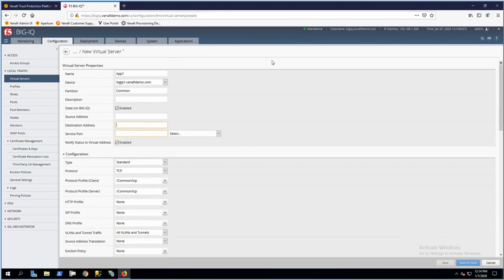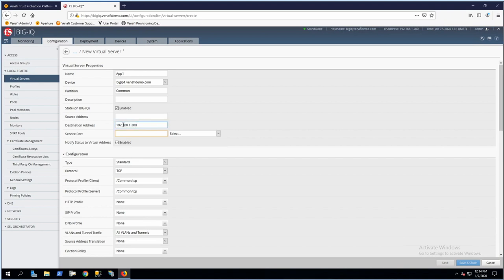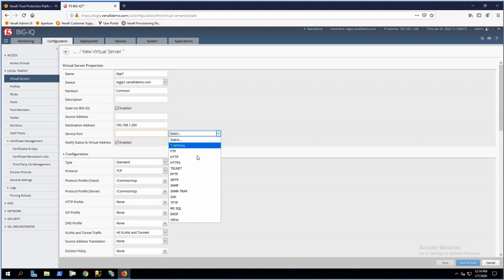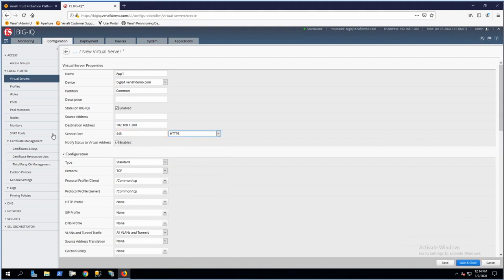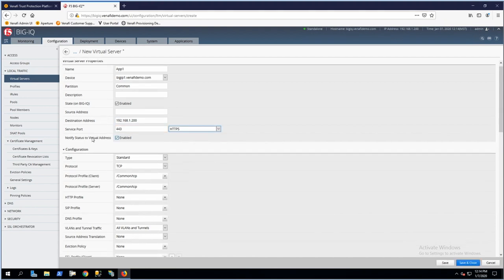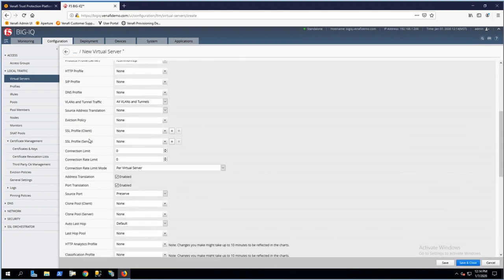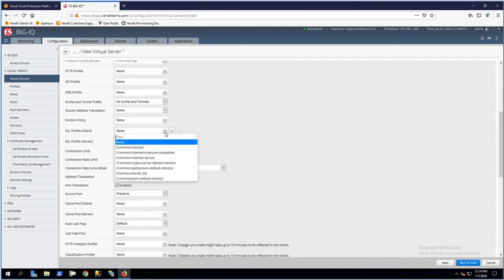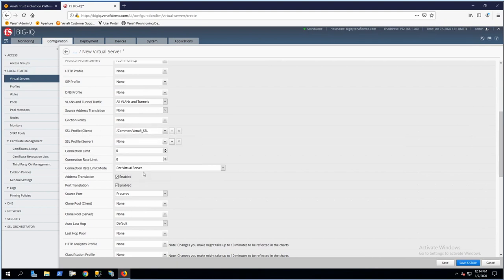The first thing we need to specify is our destination address, which is just a dummy IP address since I'm not actually hosting an application for this example. I'll set the service port to HTTPS. The only other thing we need to set is our client SSL profile. For that, we'll select the Venify SSL profile we created earlier, and then click Save.